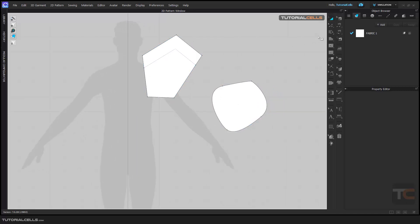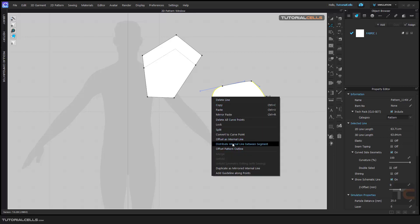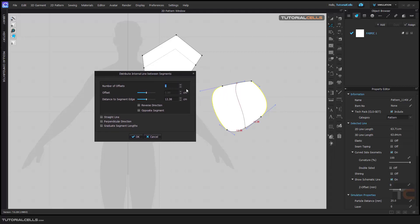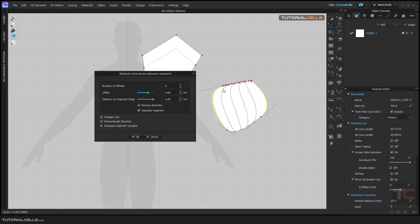Another offset tool: in Edit mode, select segments — select two edges like this. If you want to add an internal line between them, right-click on one of them. Another tool will appear: Distribute Internal Line between the selected segments. This window opens and you can select the number of distributed segments between the two selected edges. You can change the offset between them, the distance, and reverse the direction to choose which edge they snap to.